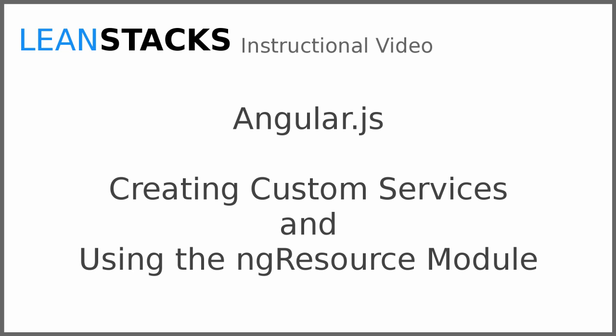I hope you have enjoyed this video. Subscribe to the LeanStacks YouTube channel and follow the LeanStacks Google Plus page to receive updates as new videos are published. As always, you can find more information on LeanStacks.com.